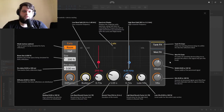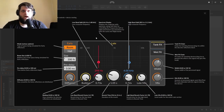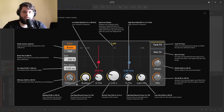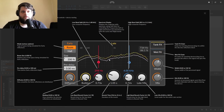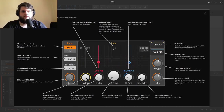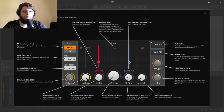If we just turn the reverb on, first and foremost we're hearing a combination of the early and the late reflections. If we want to focus on just the early section, we pull down the late mix here, and now all we're hearing is the early reflections.